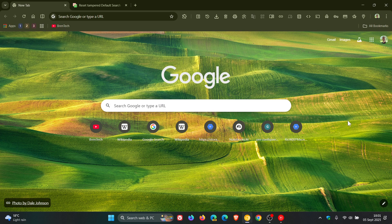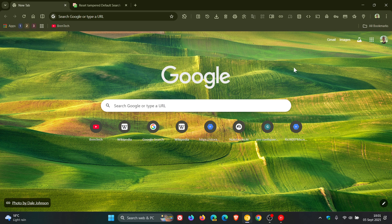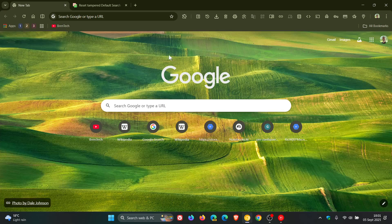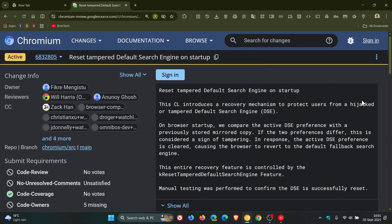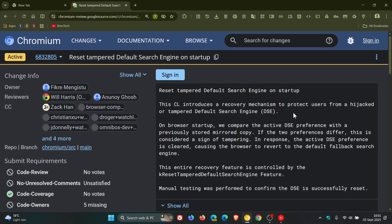Now this feature is very much in its early stages of development and hasn't even made it into the canary browser, but if we head over to a chromium gerrit patch here we can see it says reset tampered default search engine on startup. The CL introduces a recovery mechanism to protect users from a hijacked or tampered default search engine.